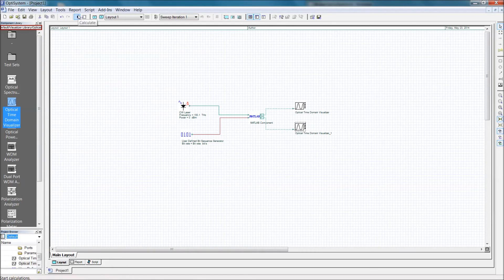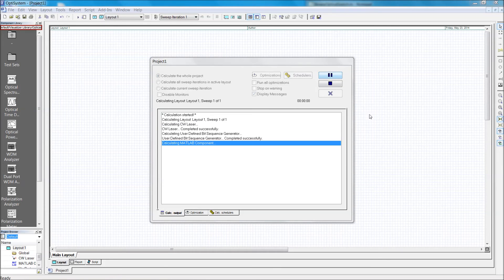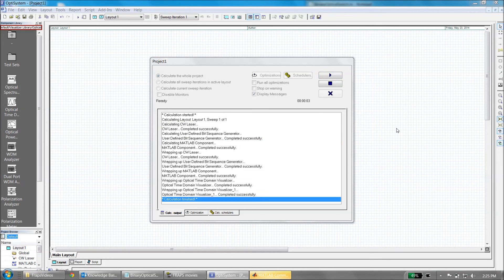Now we are ready to run the simulation. As the simulation runs, you should notice MATLAB being called and executing, and there should be no errors or warnings.